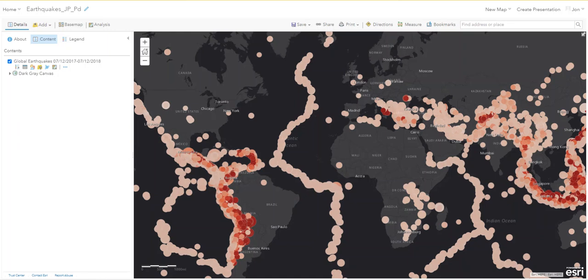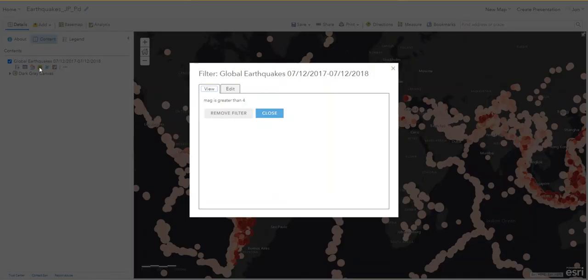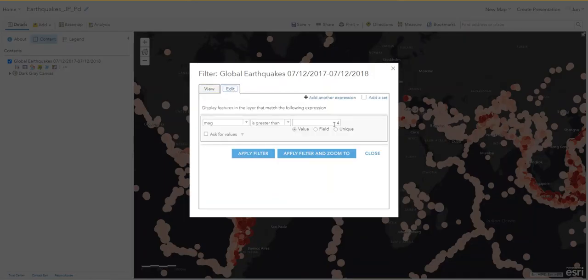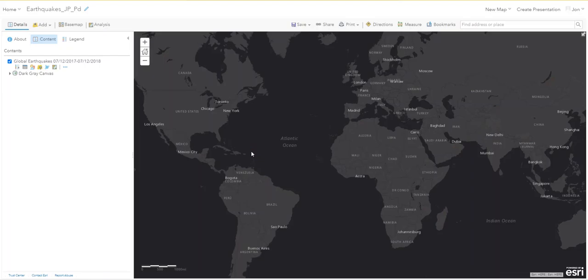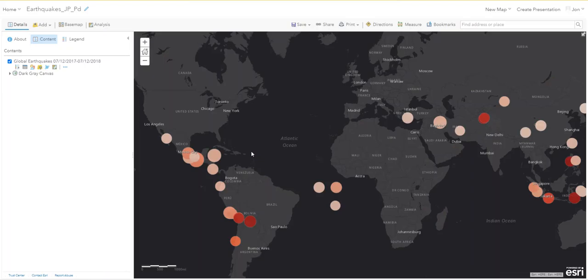It's still too many, so click that filter button again, click Edit, and this time change the value to six. Apply it — that dramatically reduces the number of earthquakes because there are many more small earthquakes than there are big ones.